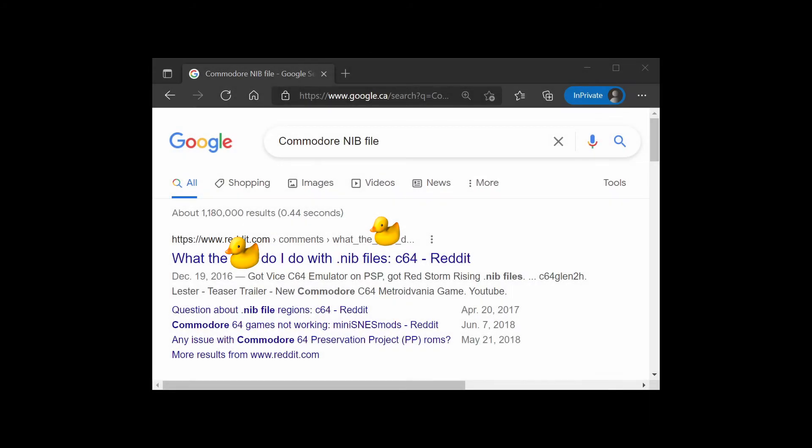Good grief! When this is the top search engine hit for Commodore nib file, it's time for a video.